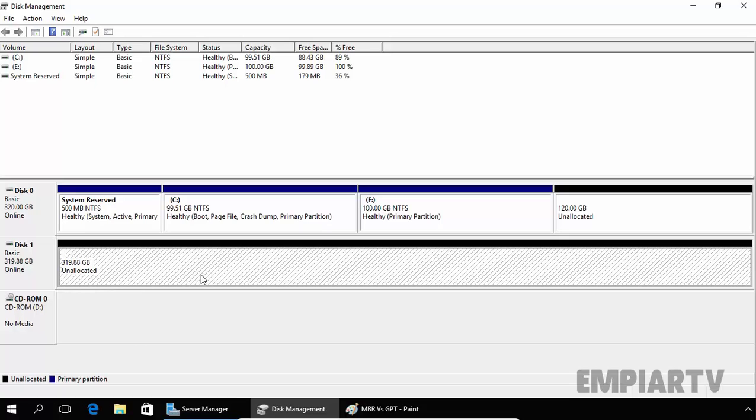In the next video, we will discuss what is the key difference between basic disk and dynamic disk. That's it for this demonstration. Thanks for watching this video.